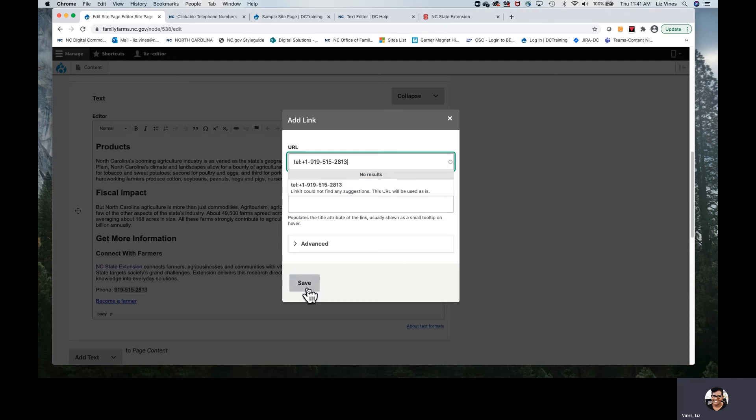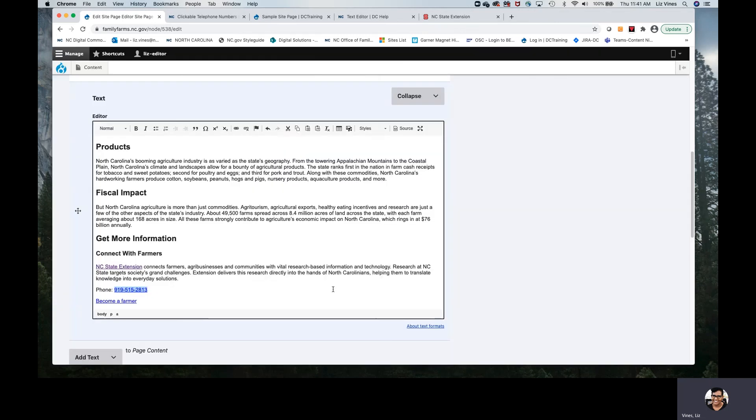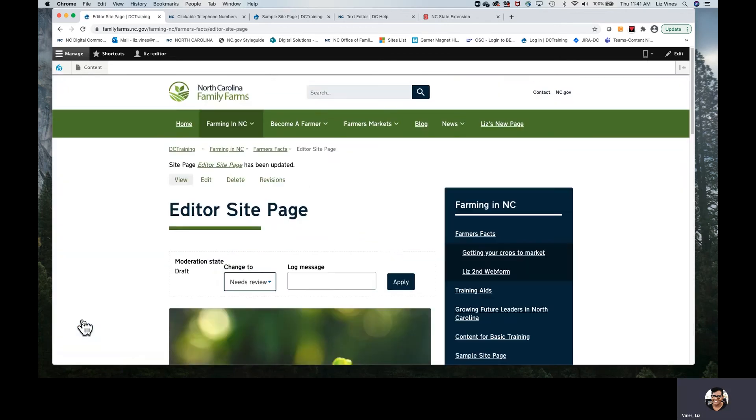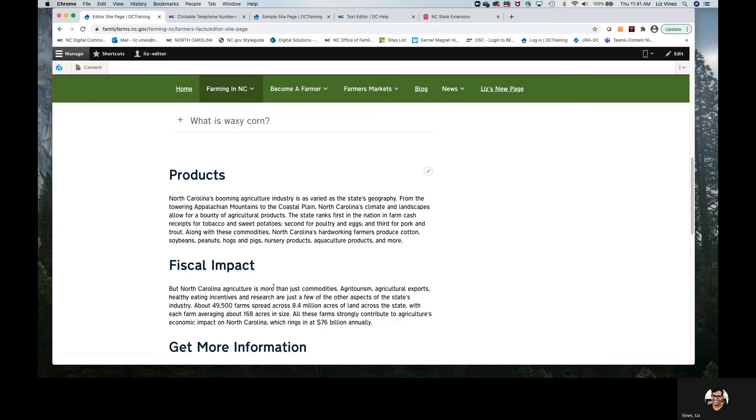All right, that looks like I've created it. I'll go out all the way to the lower left corner to save it. And then here's my phone number.